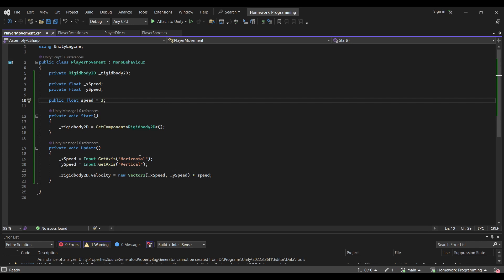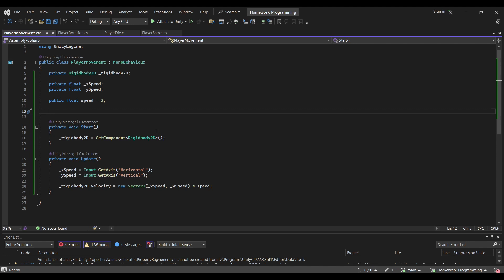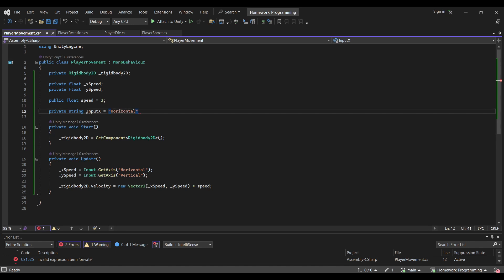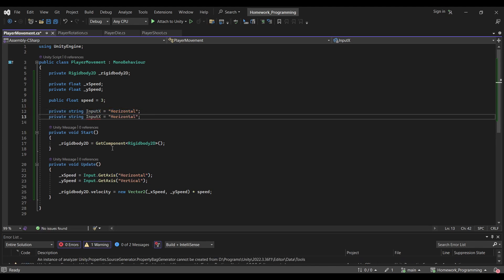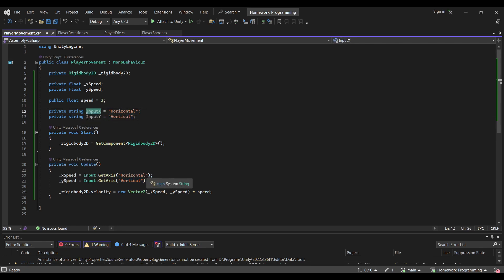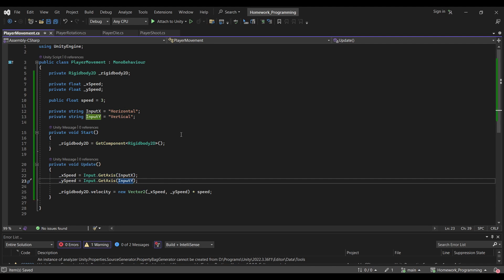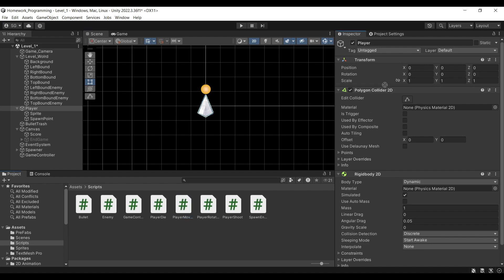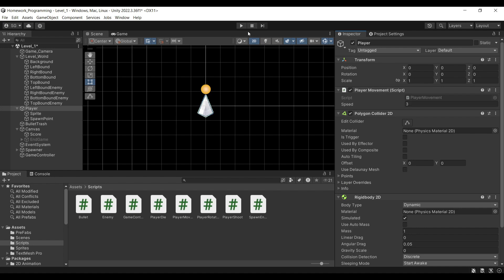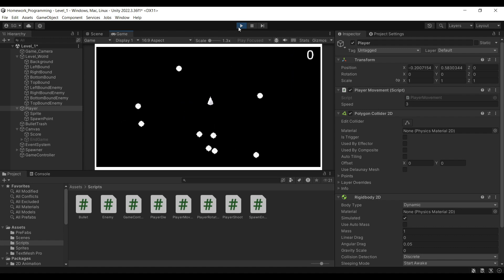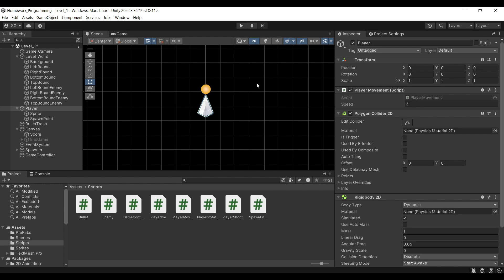Having hard-coded string values can be a problem — if you use them across your code multiple times you'd have to change every instance. So the best practice is to store them in variables at the top: private string inputX equals "Horizontal" and private string inputY equals "Vertical", then replace the hard-coded strings with these variables. Let's test our game now — drag the script onto our player. Our public speed variable is visible in the Inspector and adjustable. Our player can now dodge enemies, but cannot face or shoot them yet.